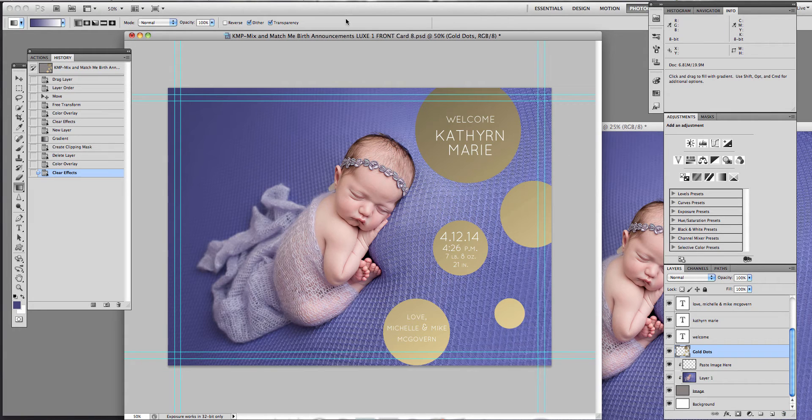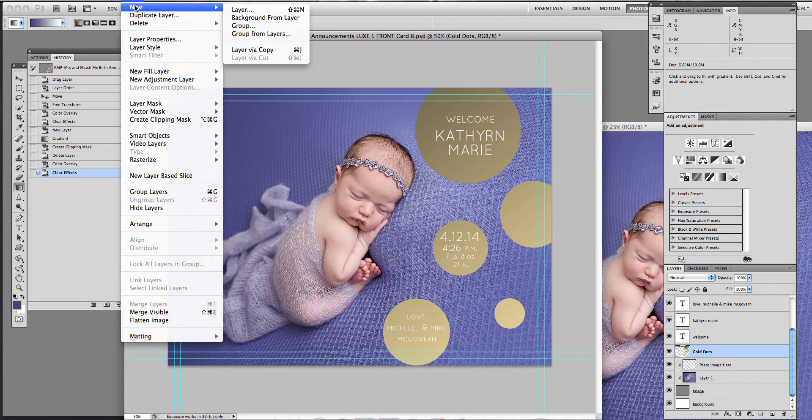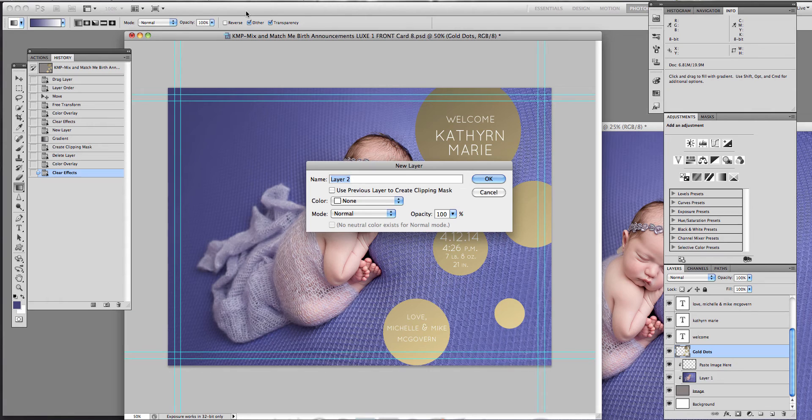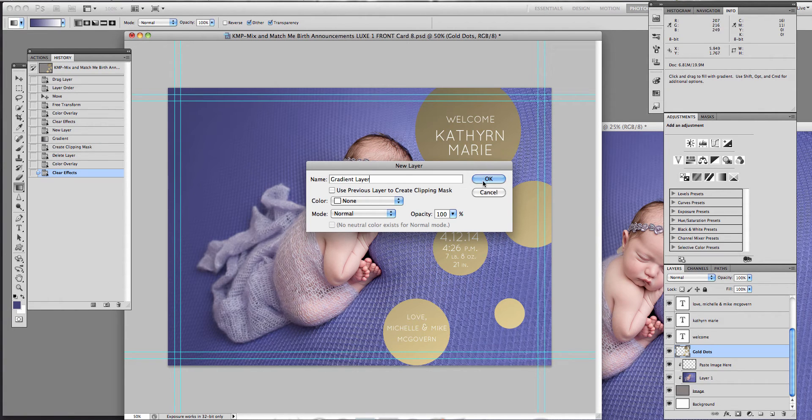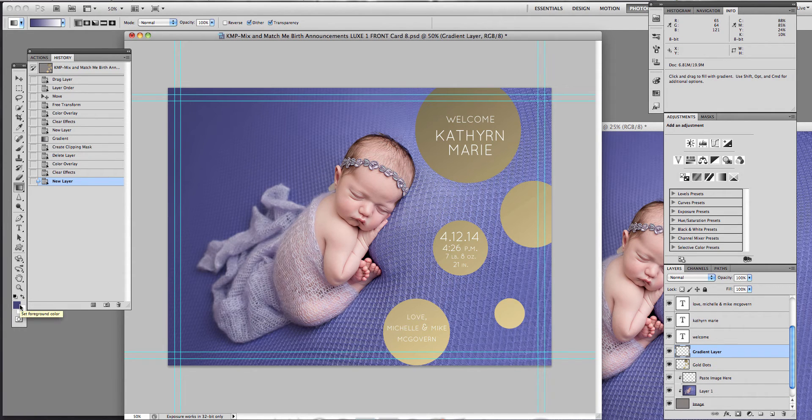So first, I'm going to go up here to layer and create a new layer and we're going to name it gradient layer. Hit OK. And then we're going to pick a color that we want for the gradient.